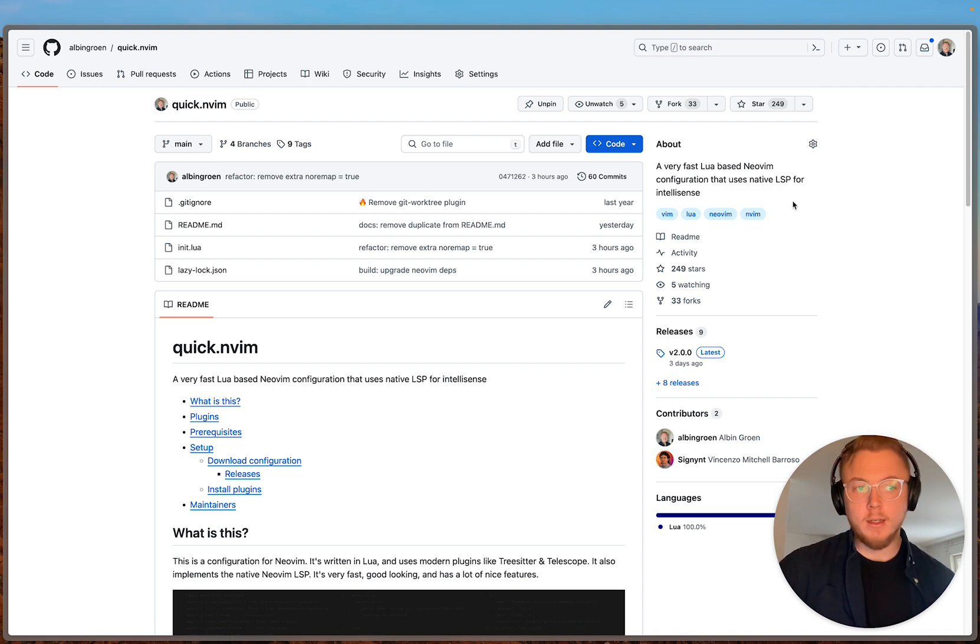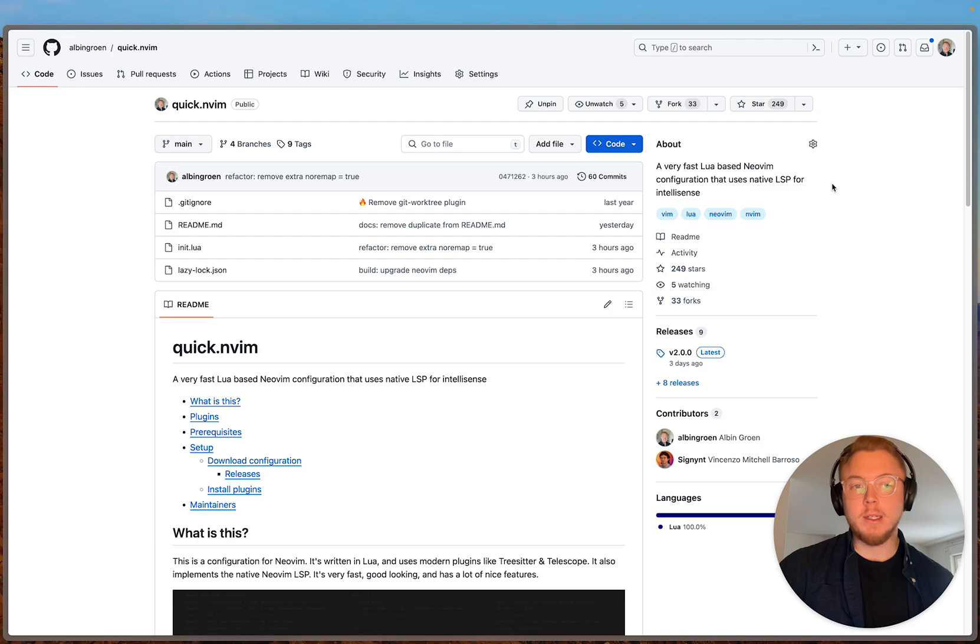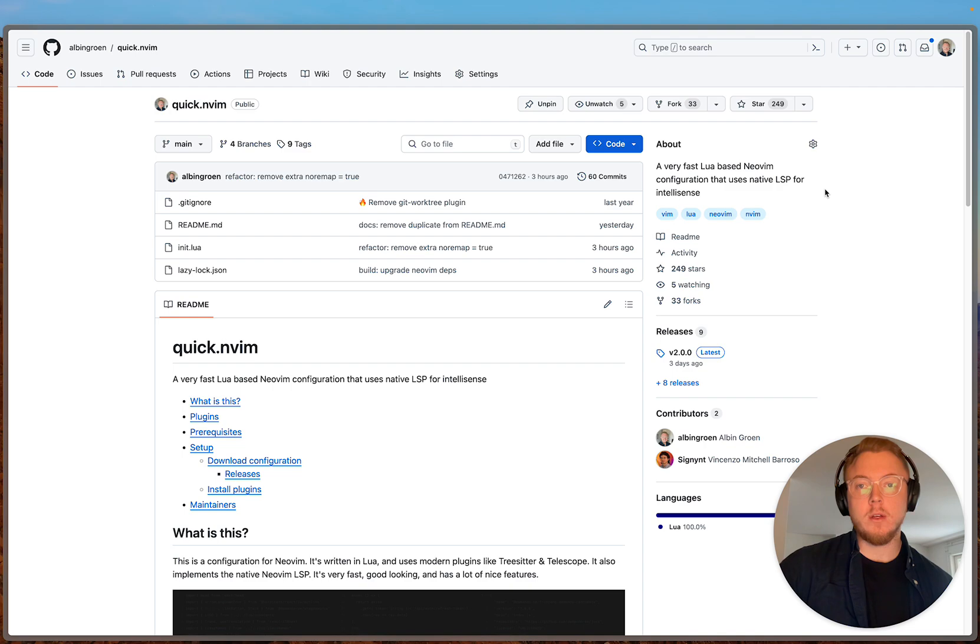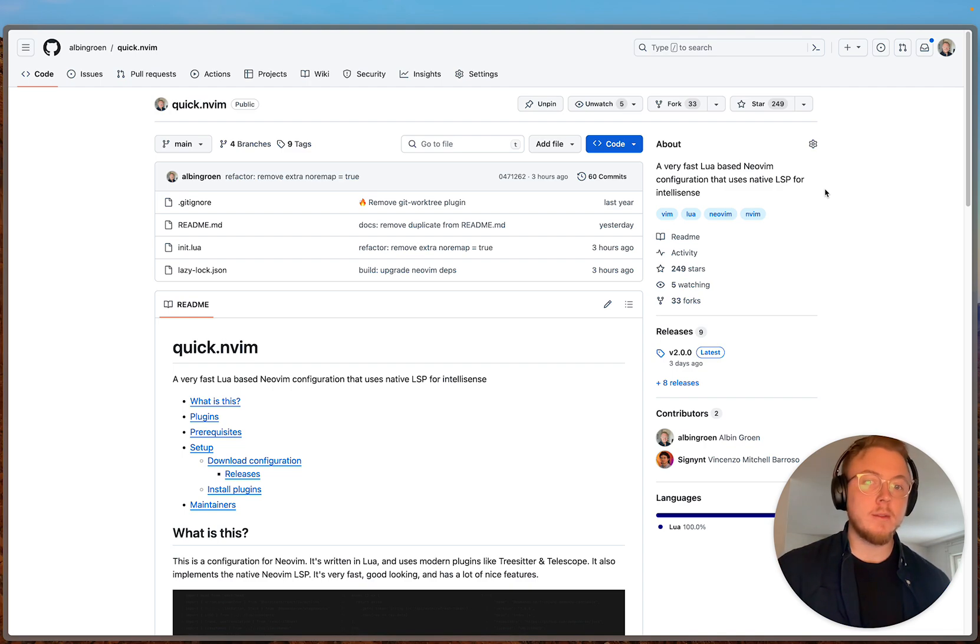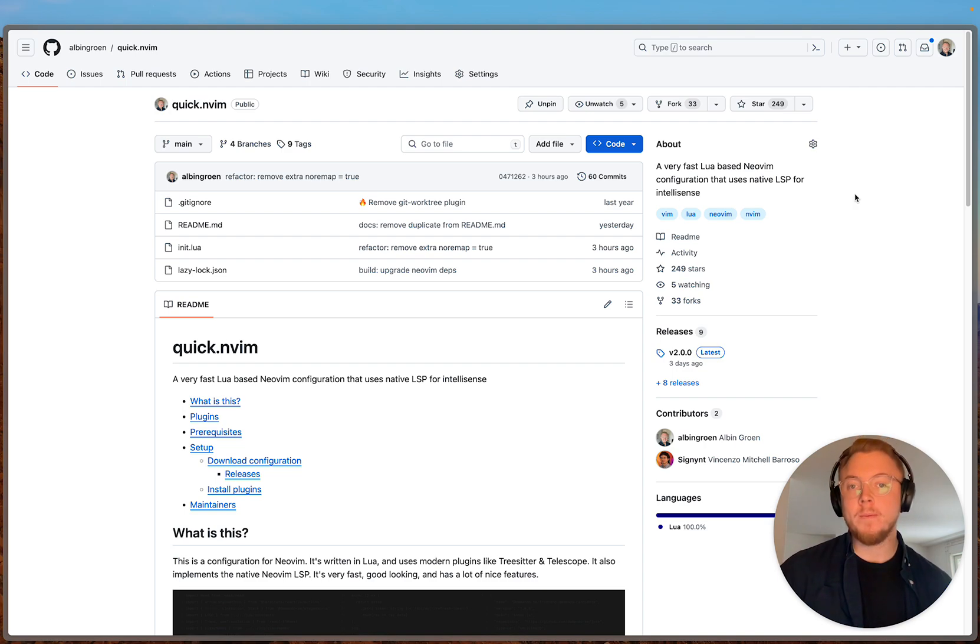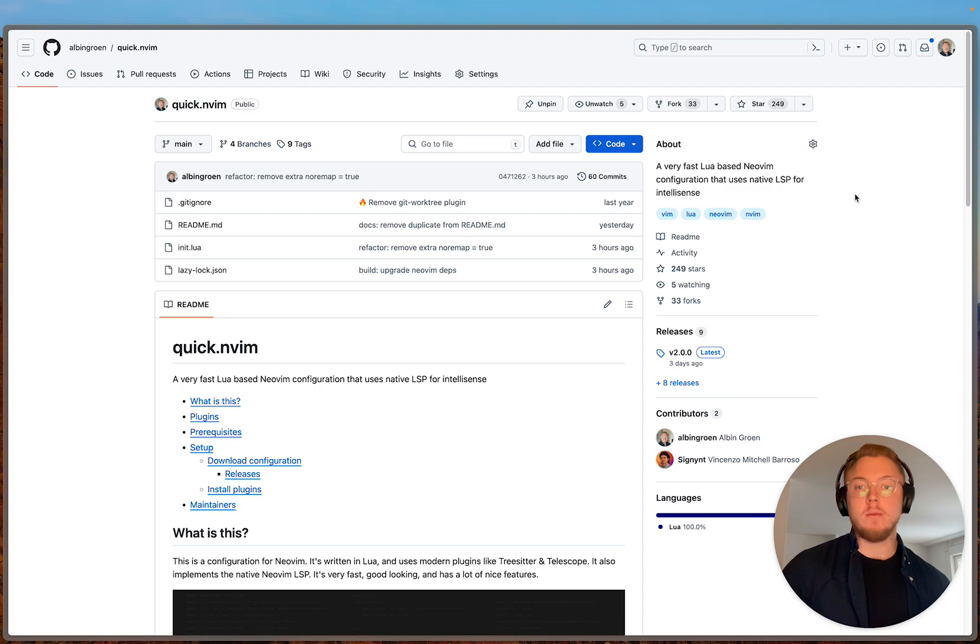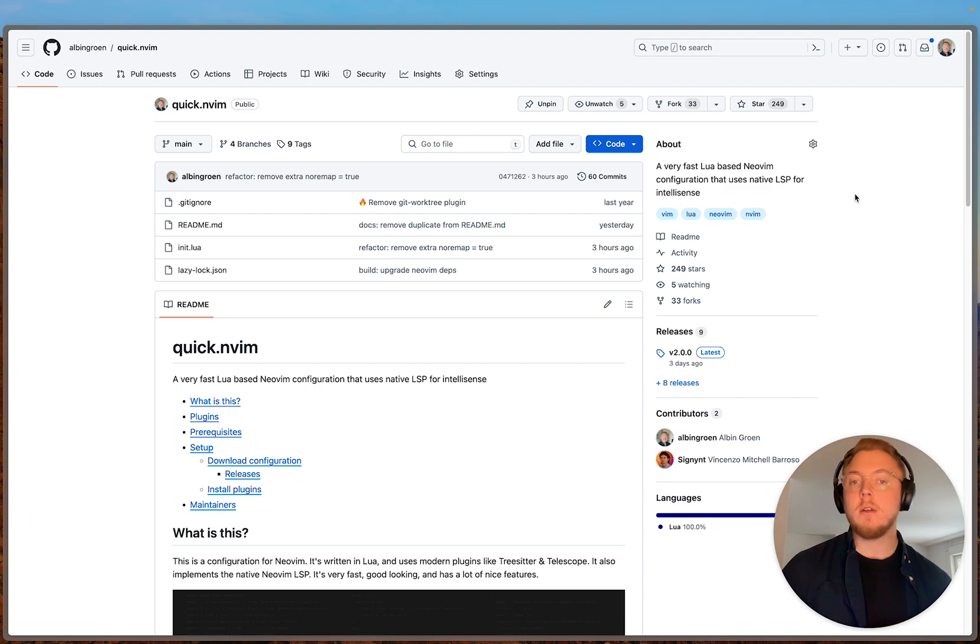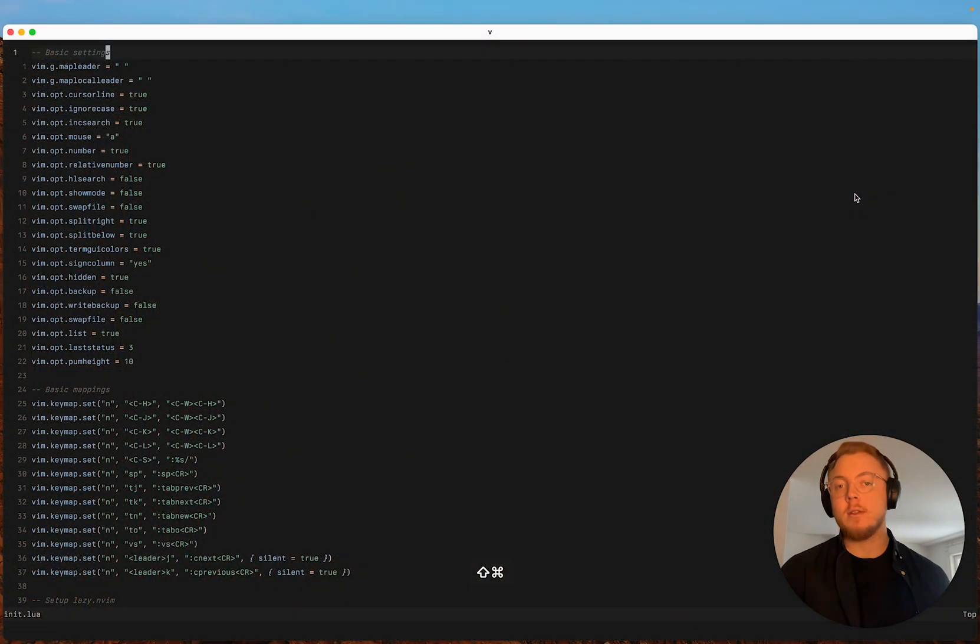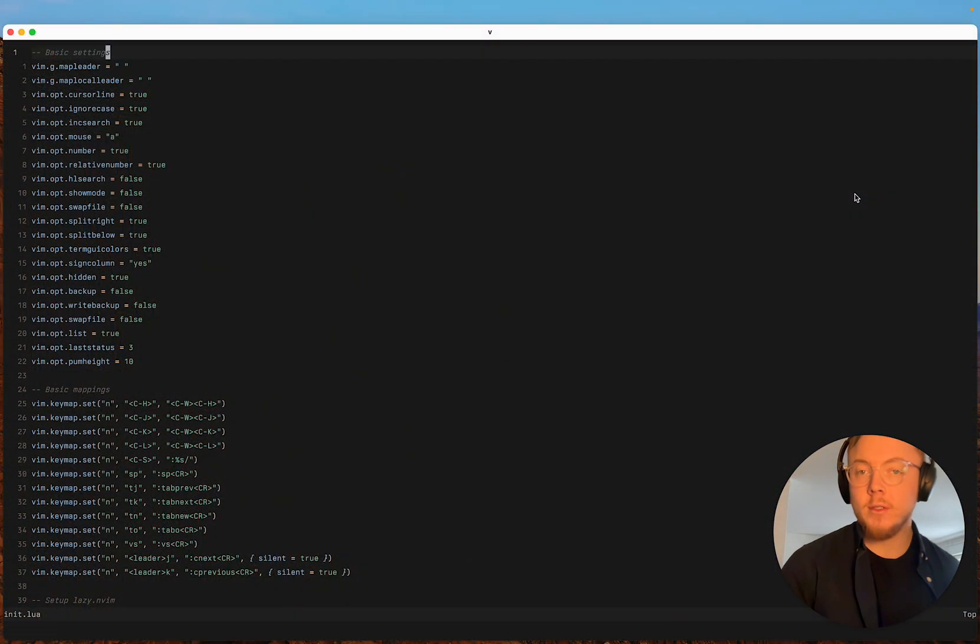So the big change in this update is I've moved away from CoC for auto-completion and IntelliSense and I'm now using native LSP features for auto-completion, diagnostics, formatting, linting etc. So let's go through what's changed.